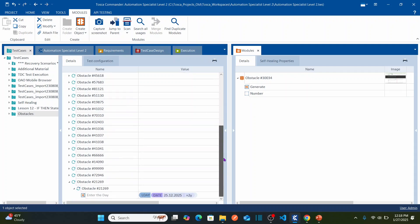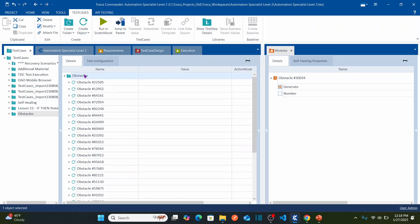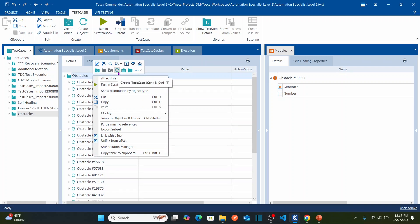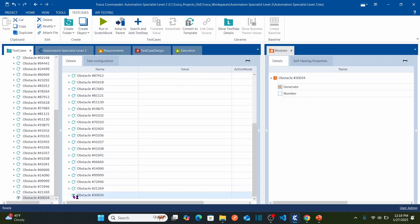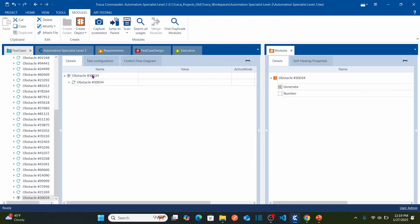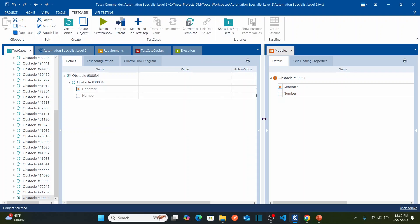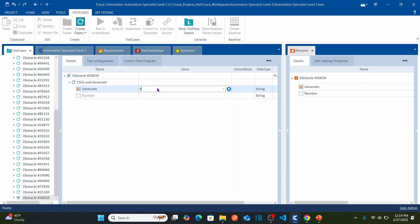Now let's go to the left-side section, the test case section shown in blue. As usual, I'm going to create a new test case under the obstacles folder. Right-click on this folder, select 'Create Test Case', and name it with the same name as your obstacle. Double-click on this test case. To automate the scenario, drag this module and drop it here. I'll name this step 'Click and Generate'.